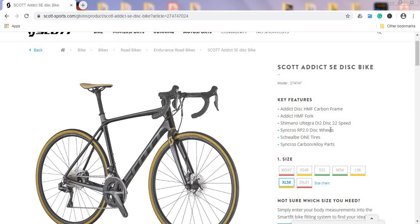So without further ado let's talk about Scott Addict SE Disc Bike for the 2020 season.